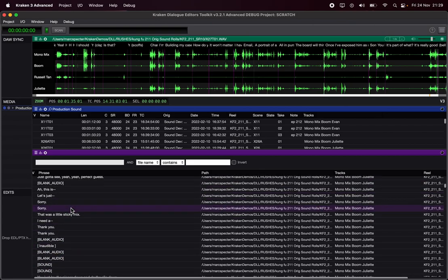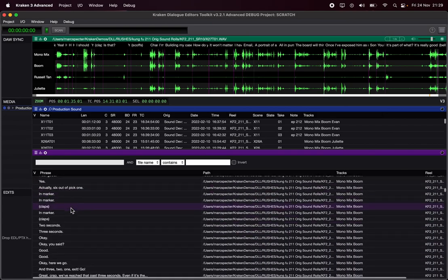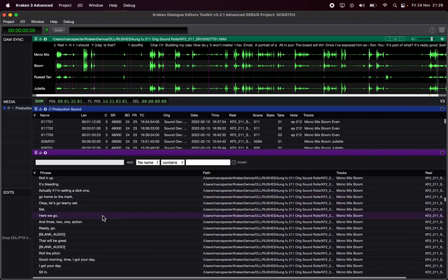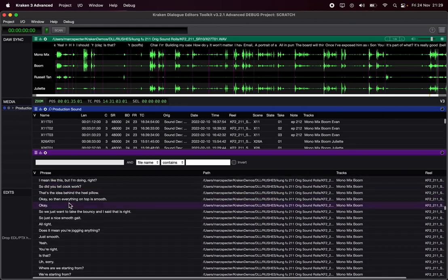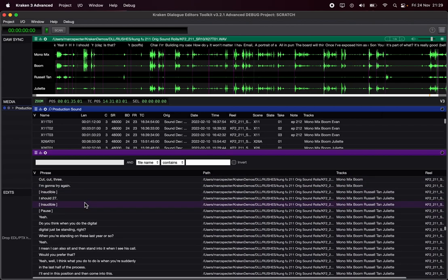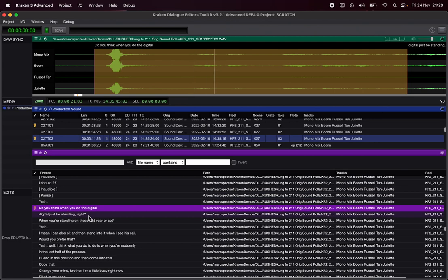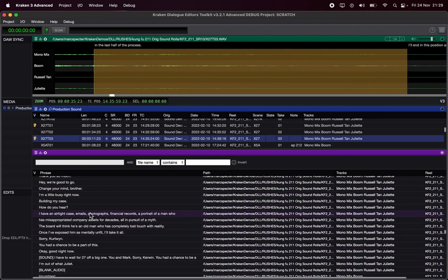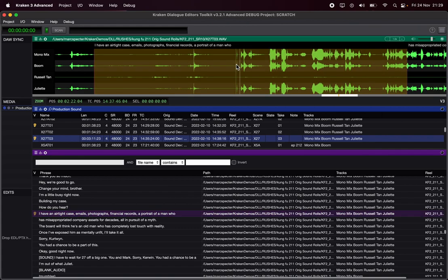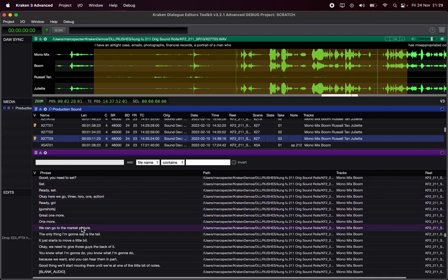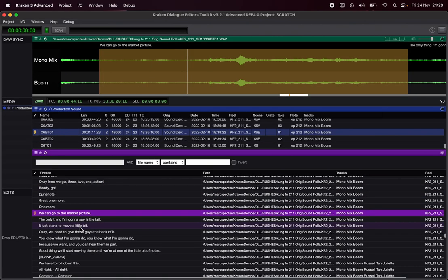Speech View is just a search through everything that's transcribed. I think I have all of these rushes transcribed, even though I just re-transcribed one day. It gets a lot of crew dialogue — 'I have an airtight case, emails, photographs, financial records.' That looks like a crew thing.